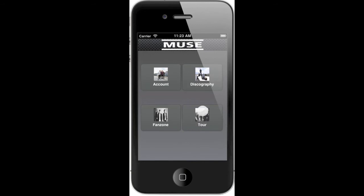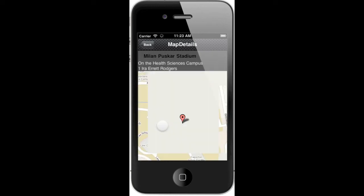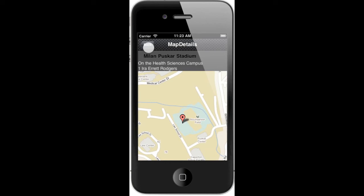tour dates, and a fan zone where users can share their location and show it on a map, so they can see if there are fans around them.